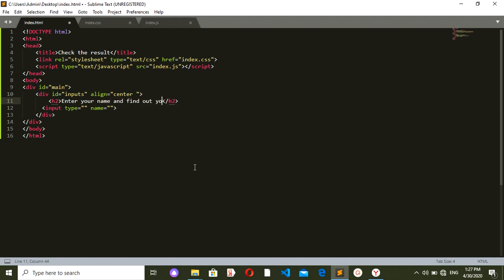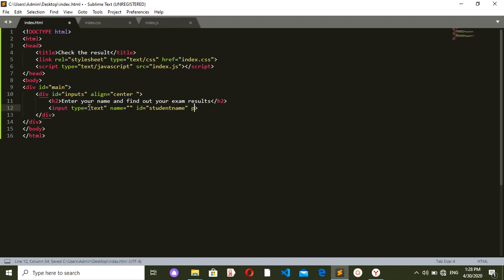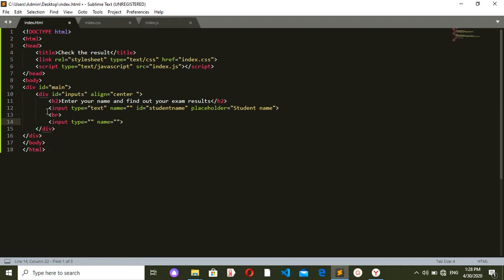The h2 should say 'Enter your name and find out your exam results'. After that I want an input with type text to take the student's name, with an ID of 'student name' — we'll use this ID in our JavaScript function. The placeholder should also be 'student name'. Then I'll add a line break because input is an inline element, so without the break the two inputs would be next to each other.